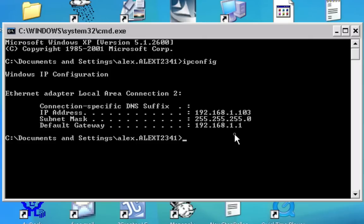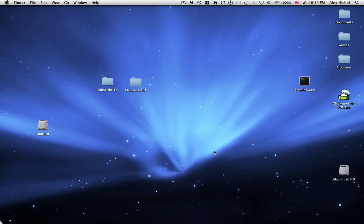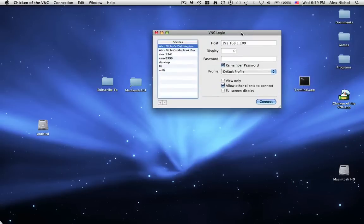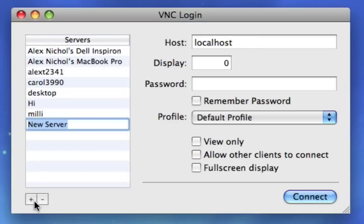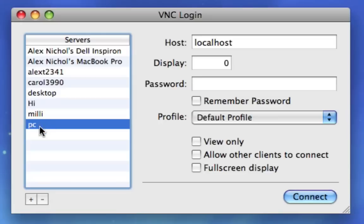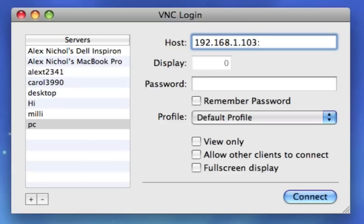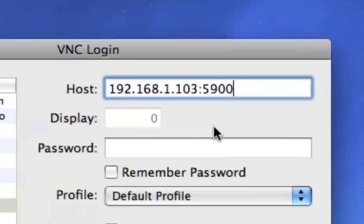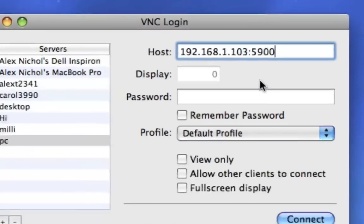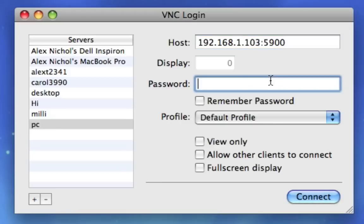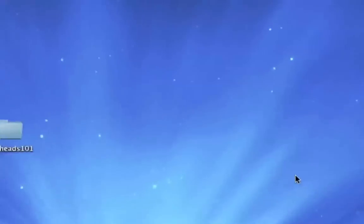I'll move on to what you do on the Mac next. So, what you need to do now is open up Chicken of the VNC. And I have a few things already programmed in here. You just want to click the plus button right there. And where it says new server, we'll call it PC. And that can be whatever you want. Then under PC, you want to click PC. And then under host, you want to type your IP address of your PC that you typed ipconfig to get. Mine was 192.168.1.103, colon, and then you want to type 5900. So, it should look something like this. I'll just zoom in. Okay, now I'll zoom out. Okay, so next, under password, you want to type the password that you set through those settings. And now you click connect.